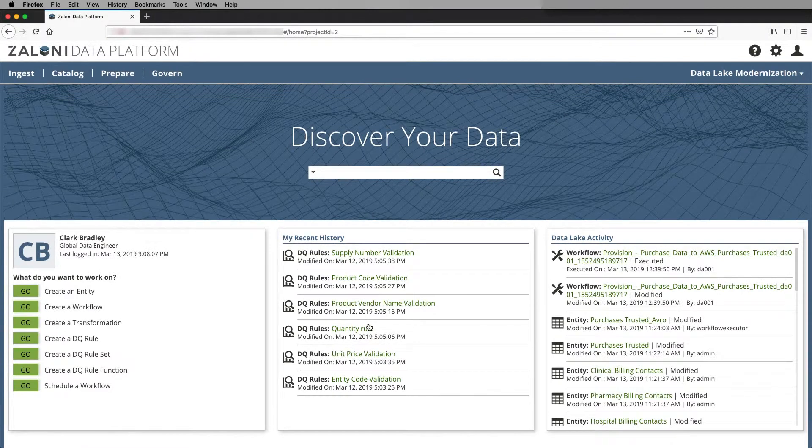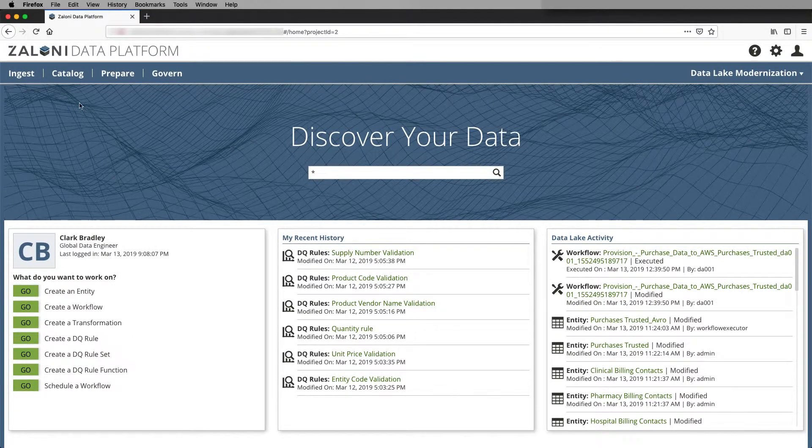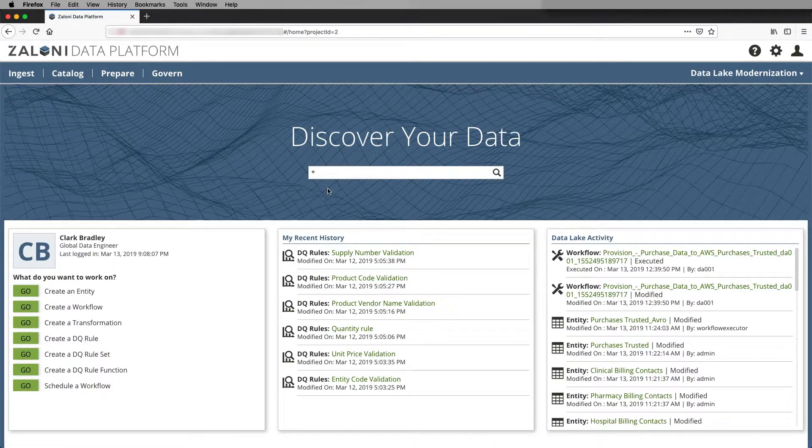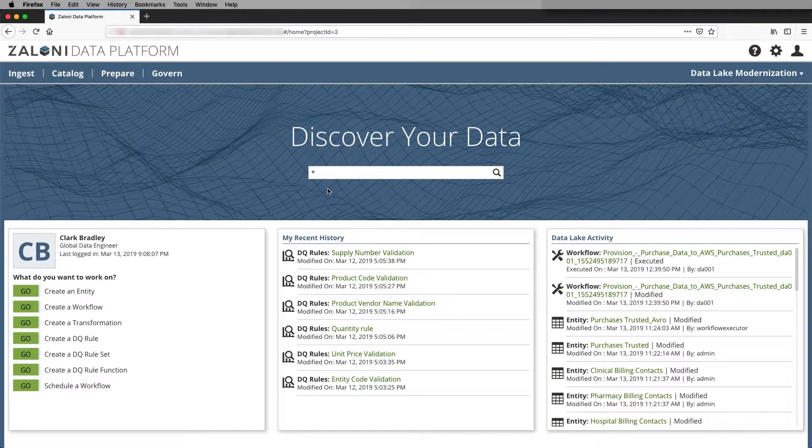And here's the opening to the Zaloni Data Platform. We can see at the top left side of the screen I have my different capabilities. In the middle is our global search, which allows us to find all the different technical, business, and operational artifacts in the environment.